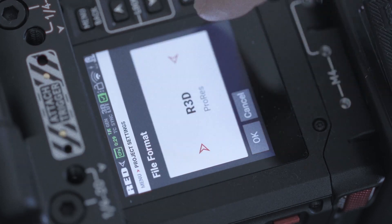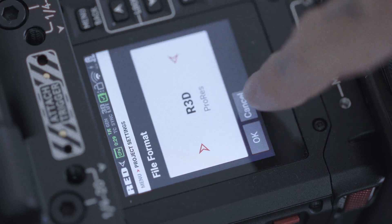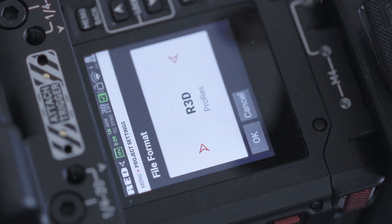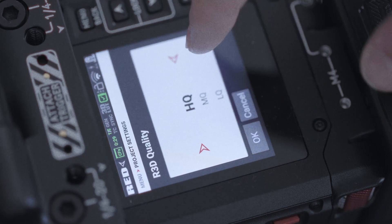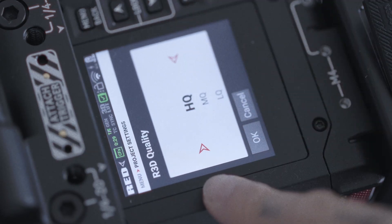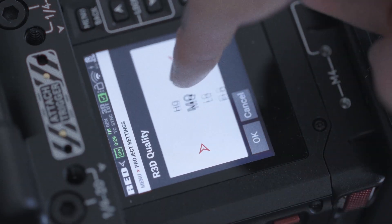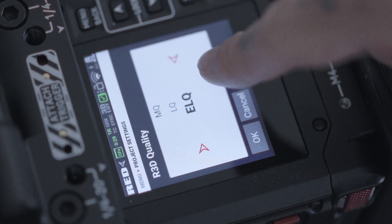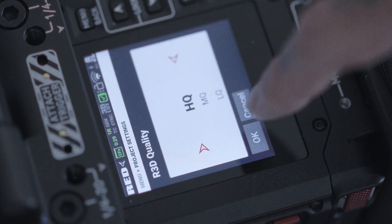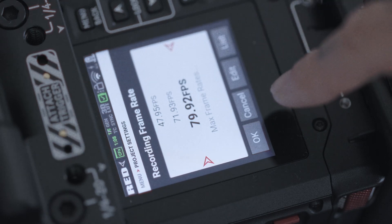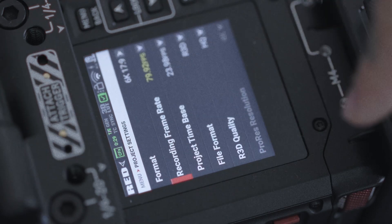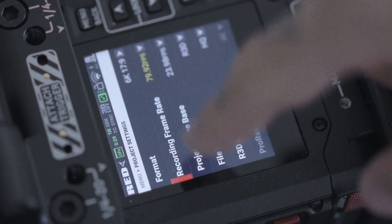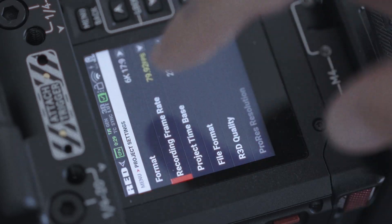I recommend using RED RAW. Well, if you're using REDs, I guess the whole point is using RED RAW. So here, HQ means the highest quality and ELQ means the lowest quality. And now, let's say you're gonna be using RED RAW. Let's say we're shooting at 79fps with a 23.98 output. Here is what you're gonna get of footage.